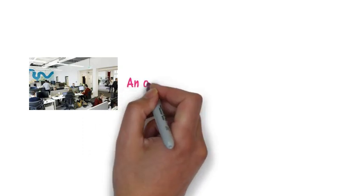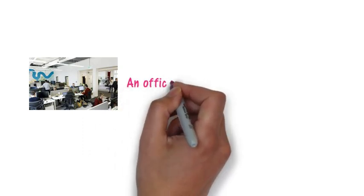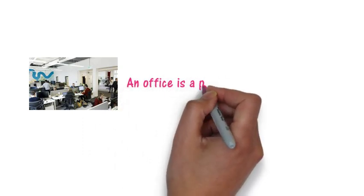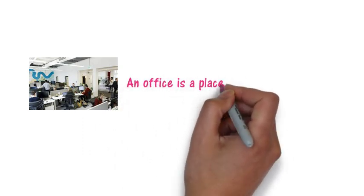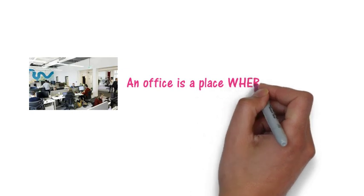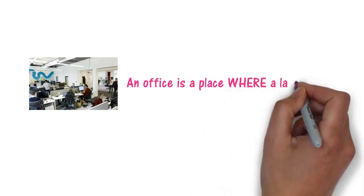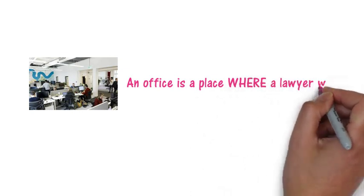Here we've got an office. So for example, an office is a place where a lawyer works.